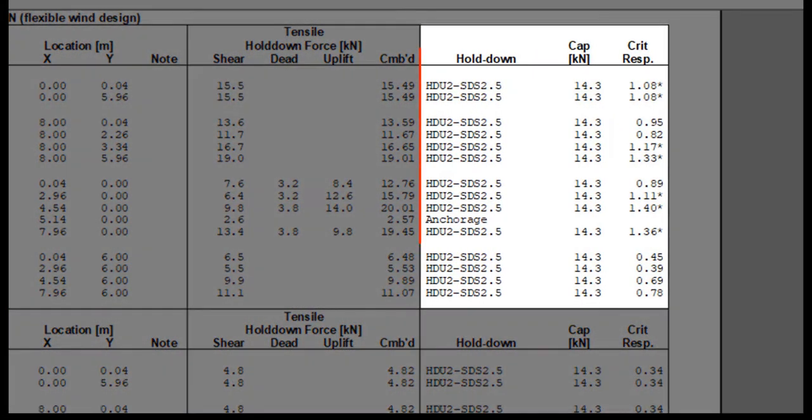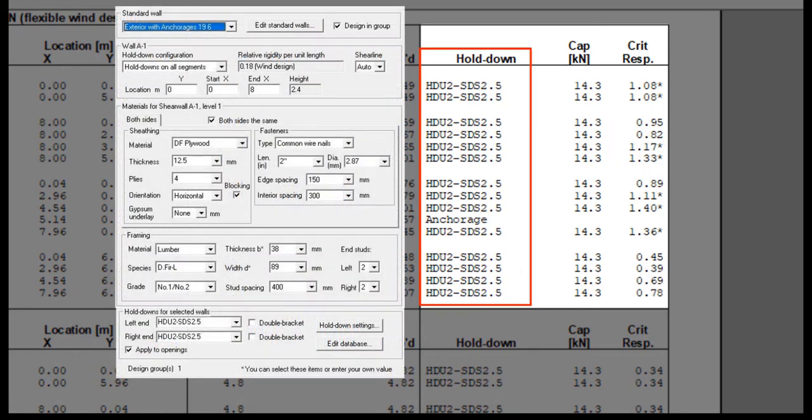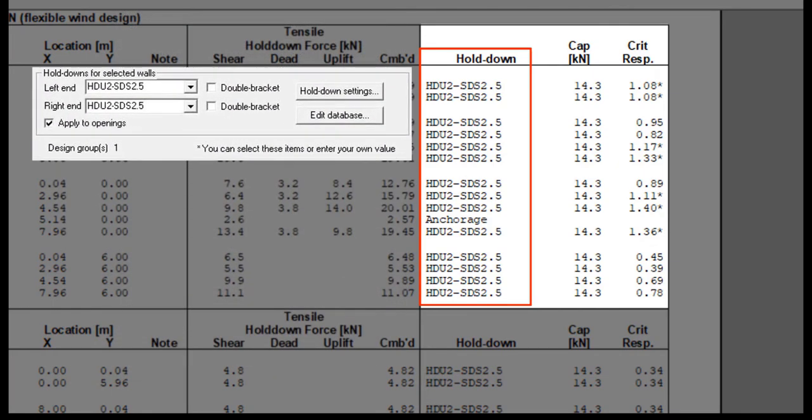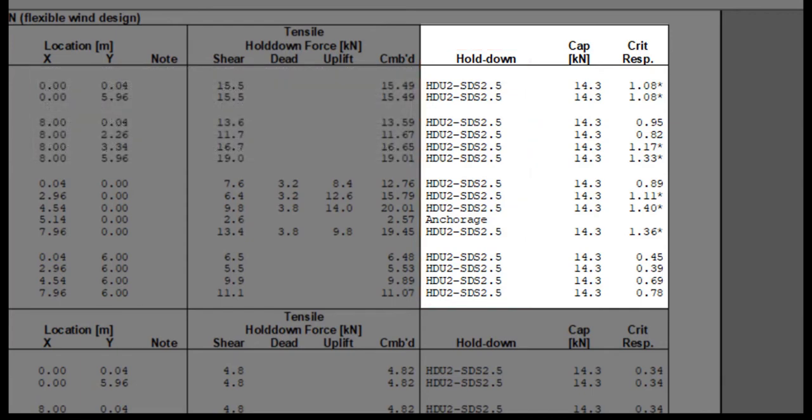The type of Hold Down is listed for each end of each shear wall segment, for all stories, in the Hold Down column. If you have walls that use anchorages instead of Hold Downs, the table reports Anchorage instead of the Hold Down type. Note that Shear Walls does not design anchorages.